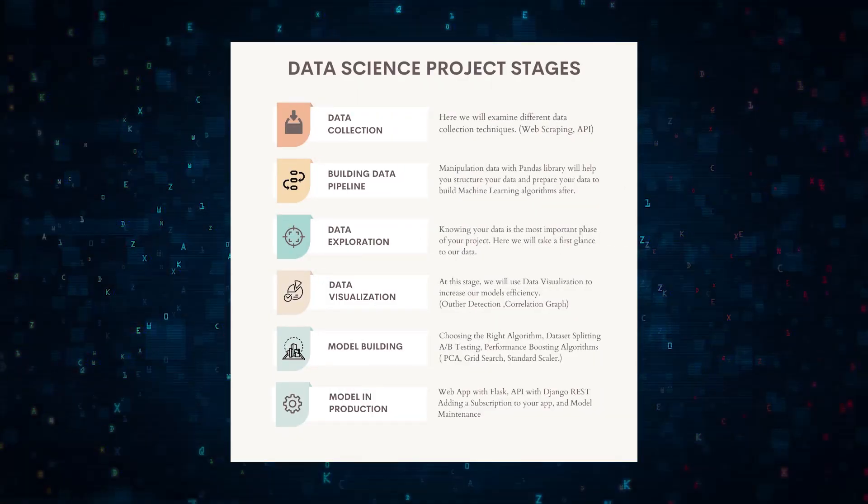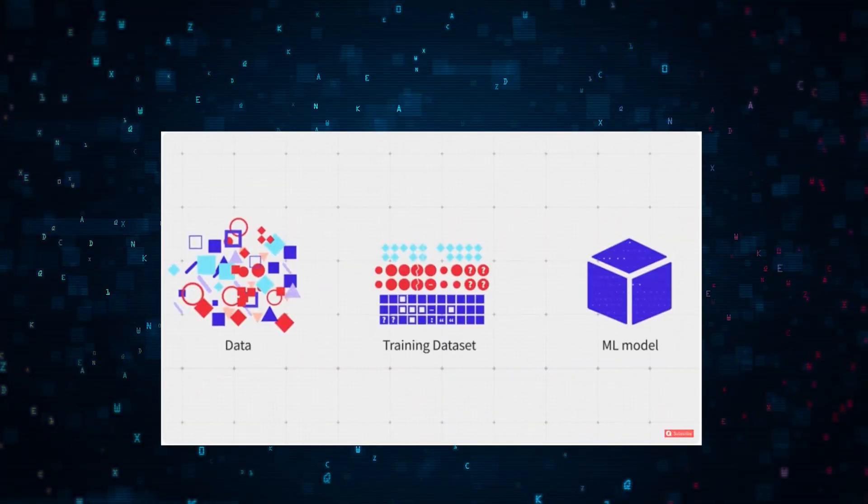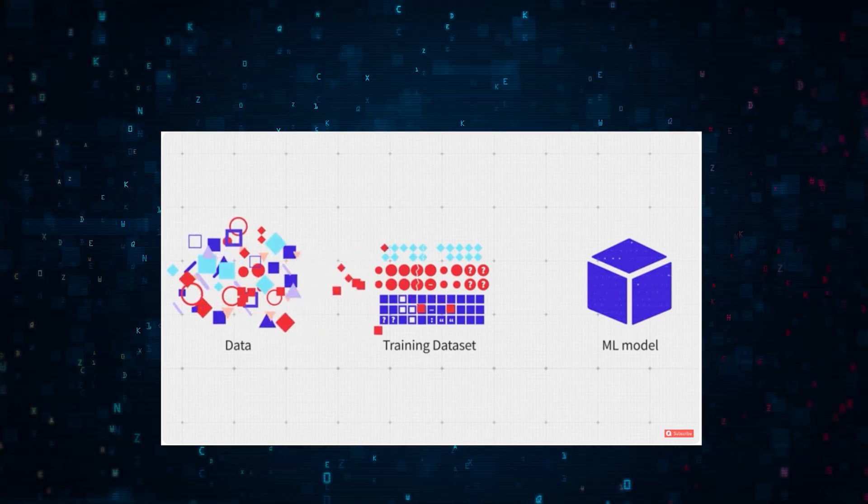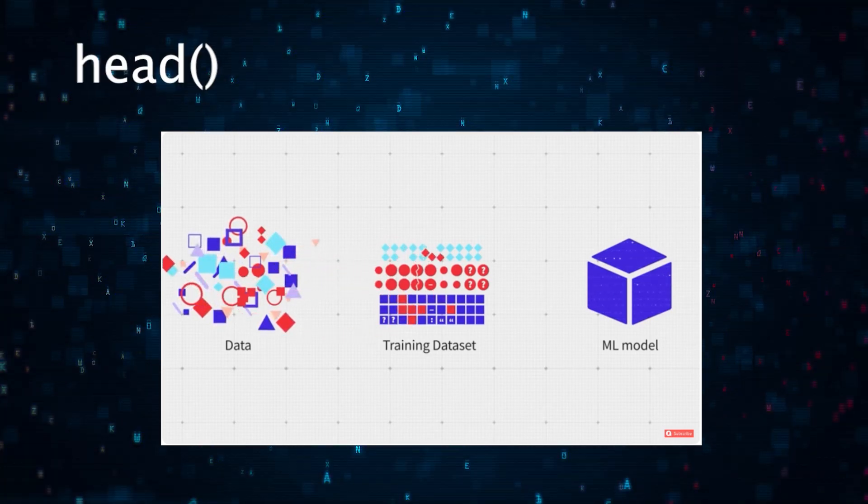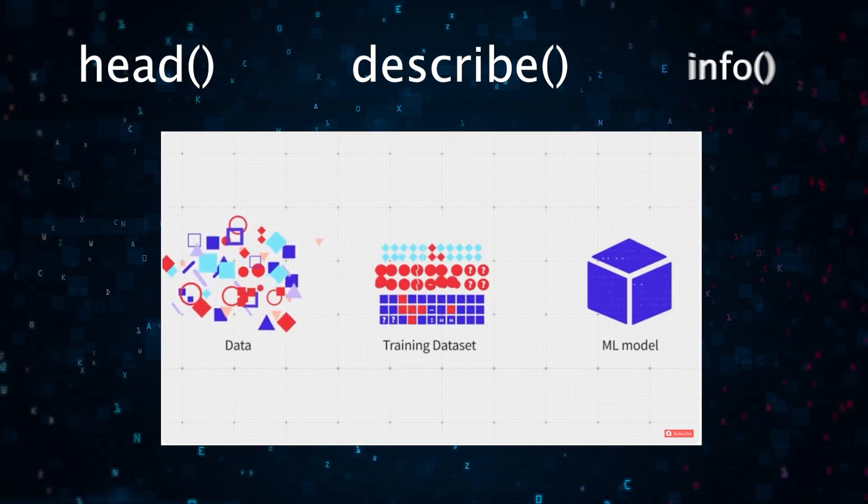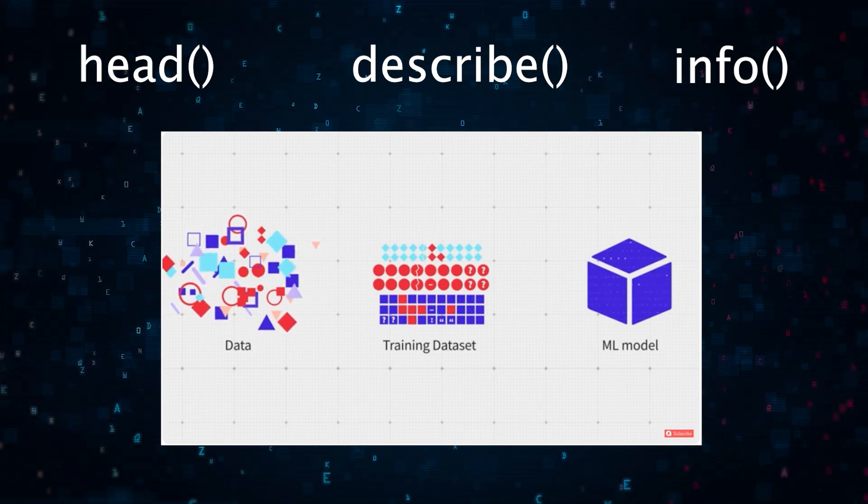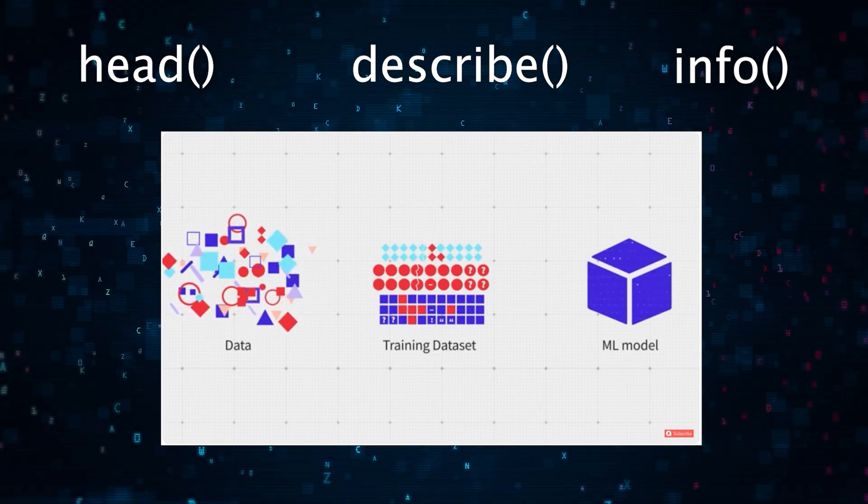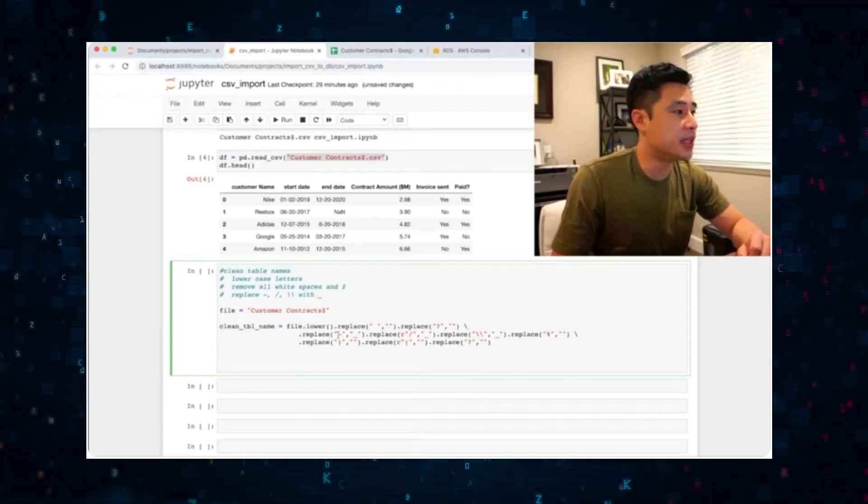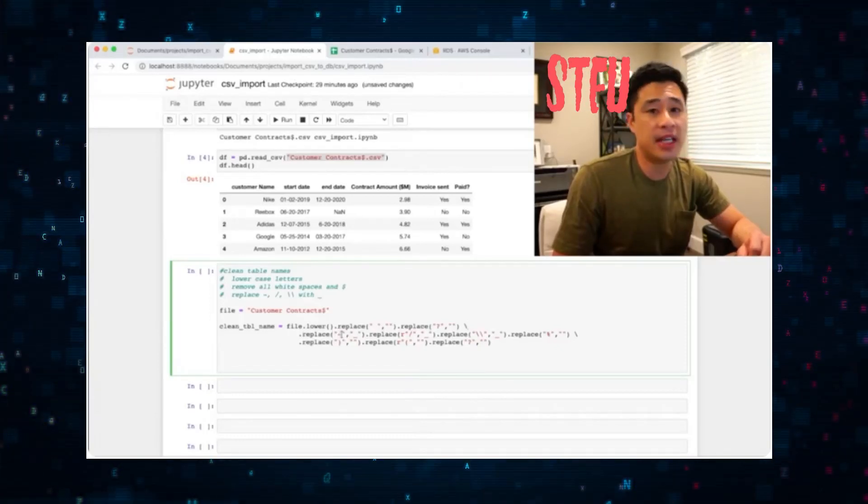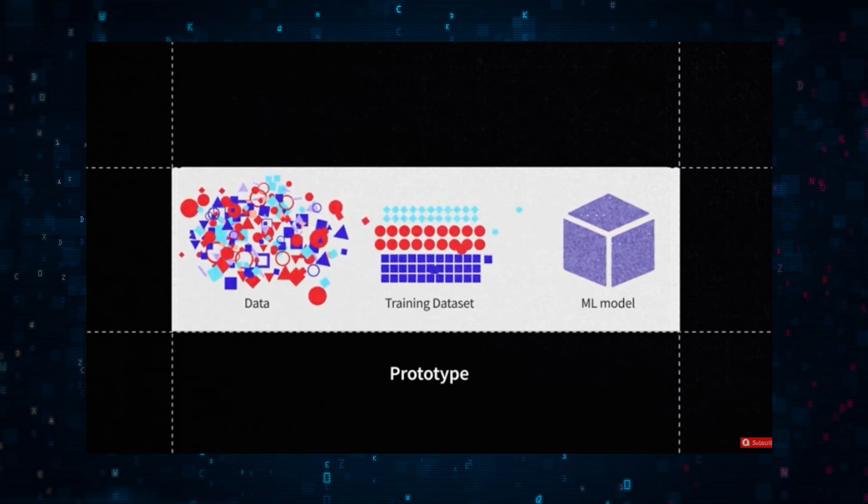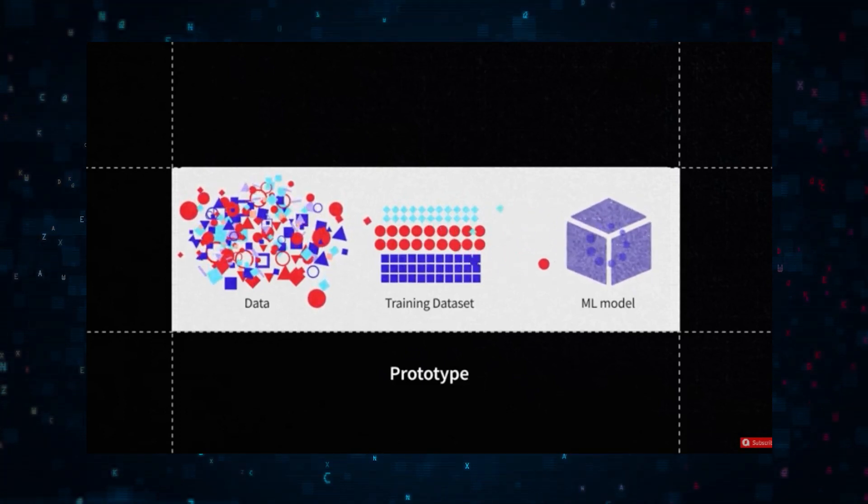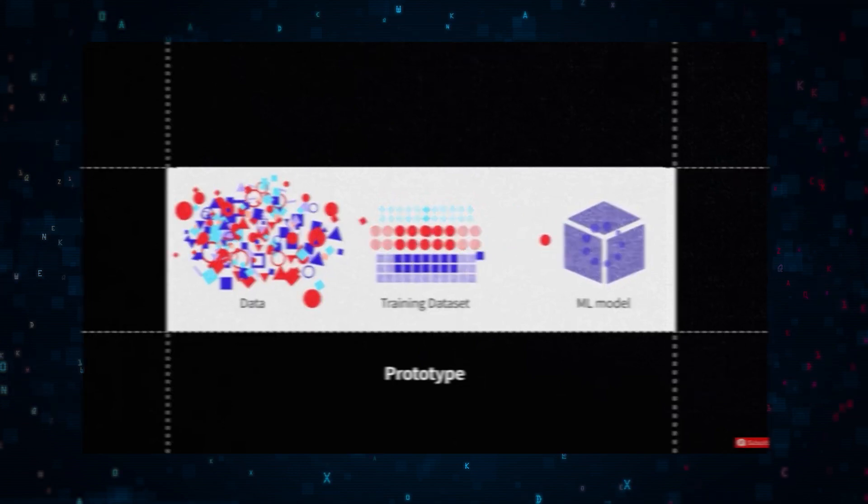Stage three: data exploration. Now it's time to get to know your data. Using functions like head, describe, and info, we can understand the dataset structure and content. But that's beginner level data science—everyone knows how to do this. What you're really trying to do is understand if the data is appropriate for the specific ML model you're trying to build.